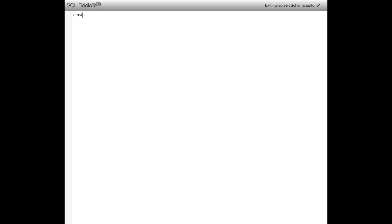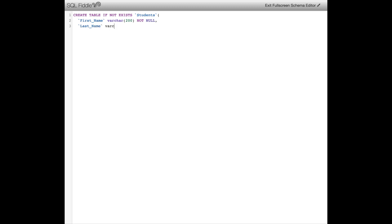Depending on the database you're working on, the SQL syntax may differ a little bit, but on principle these are all the same. What I'm doing now is creating a brand new table called Students — you can use the same syntax I'm using here. Now I'm creating columns or fields for my table. Inside Students, I'm going to have a column called FirstName, which will store a student's first name as a variable — just a series of characters.